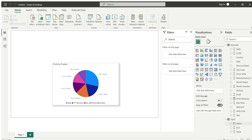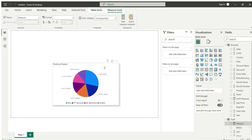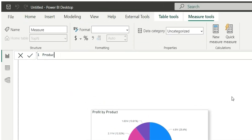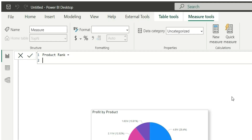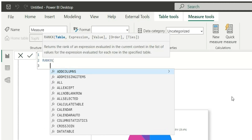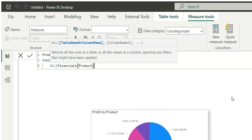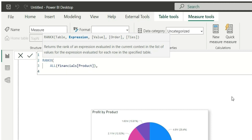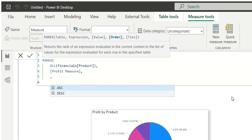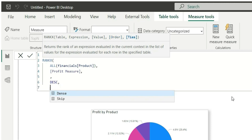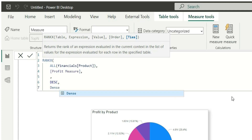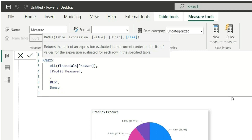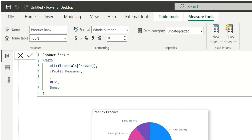Now I will have to create a rank measure. I will right-click and click on New Measure and name it Product Rank. I'll use RANKX with ALL Products so it will consider all products and exclude all filters that have been applied. In the expression I will take the profit measure, set order to descending, and choose dense rank so that ranking numbers are not skipped.